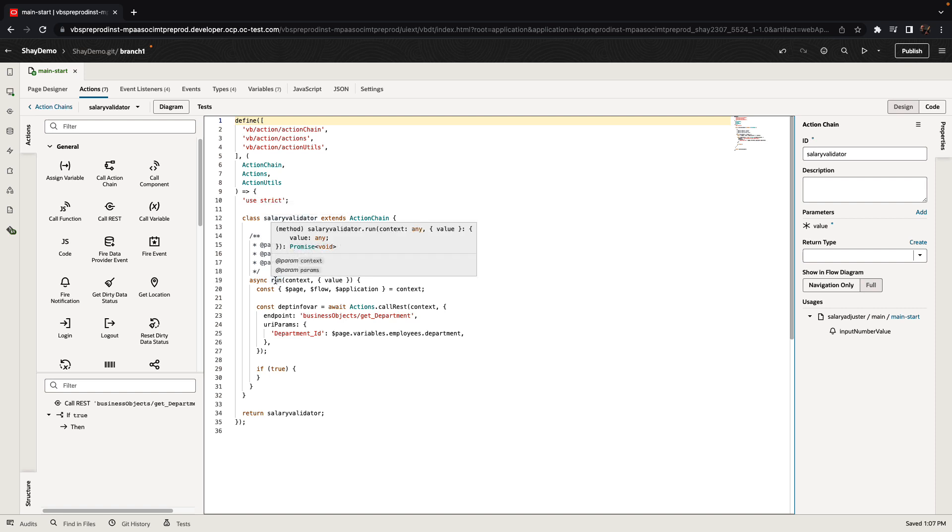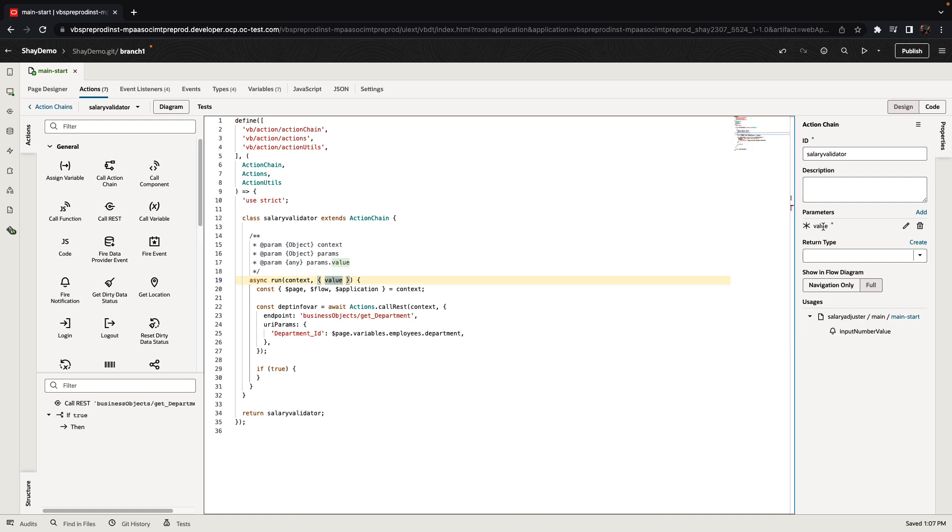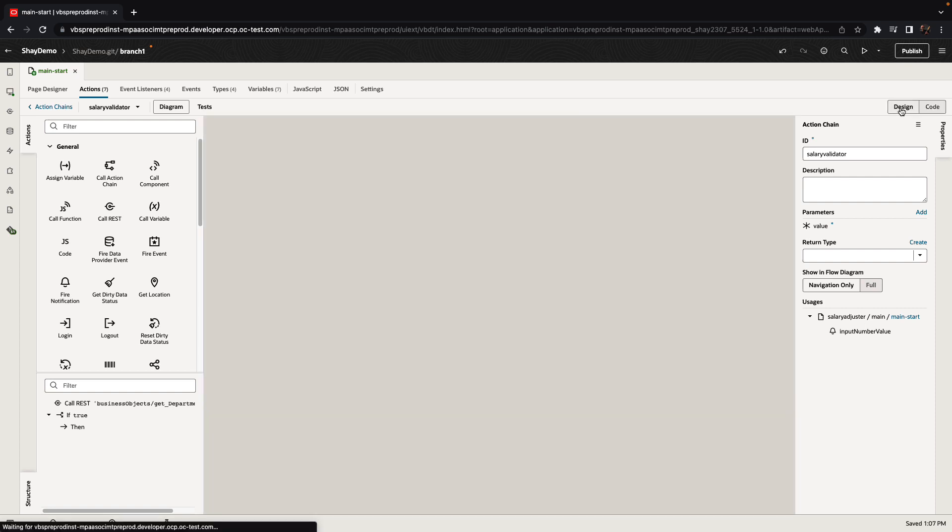In this function, we have a main run section that accepts parameters. For example, we pass in the value of the field over here and you can add additional parameters to the action chain as needed. We have access to the page flow and application scopes and the variables in them. And then we basically call our declarative actions. For example, the call rest passing in values of parameters here, the if else statement that we added is also in here. It's simply JavaScript code.